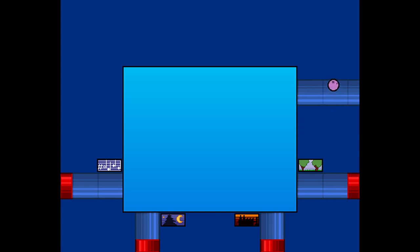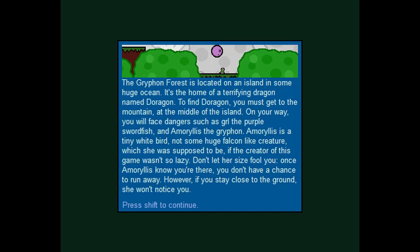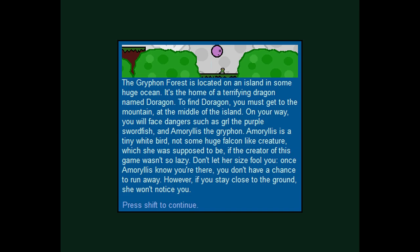And now I can go to whichever level I want. So, I guess we'll start with this foresty looking thing that looks like a good beginner level. The Gryphon Forest is located on an island in some huge ocean. It is the home of a terrifying dragon named Doragon. Well, that's not on the nose at all. To find Doragon, you must get to the mountain at the middle of the island. On your way you will face dangers such as Google the purple swordfish and Amaryllis the Gryphon. Amaryllis is a tiny white bird, not some huge falcon-like creature, which she was supposed to be, if the creator of this game wasn't so lazy. Don't let her size fool you. Once Amaryllis knows you're there, you don't have a chance to run away. However, if you stay close to the ground, she won't notice you.